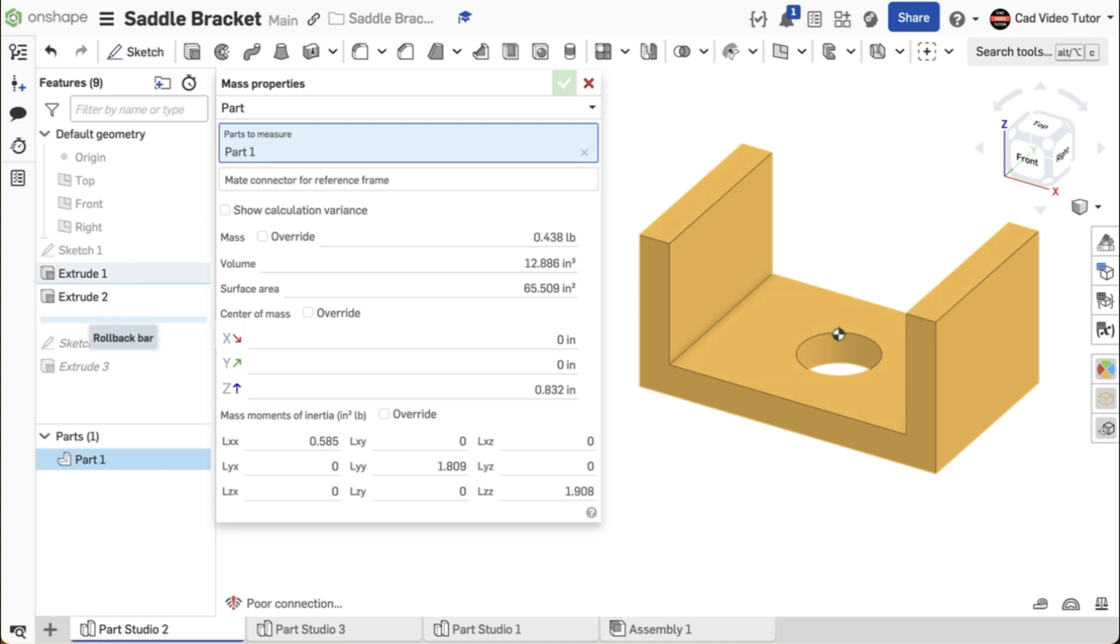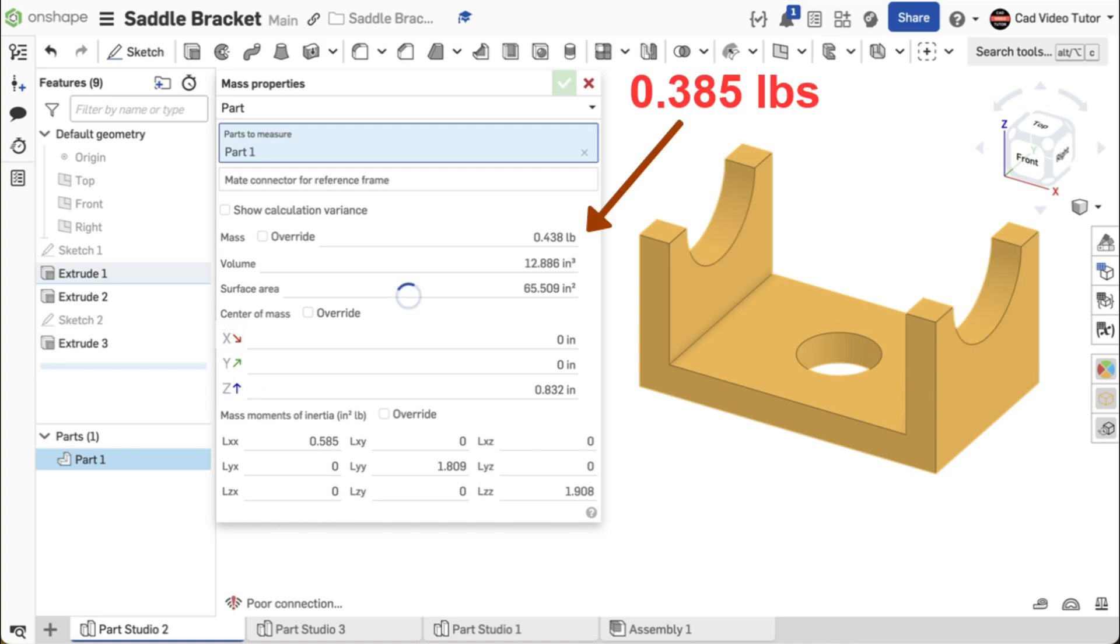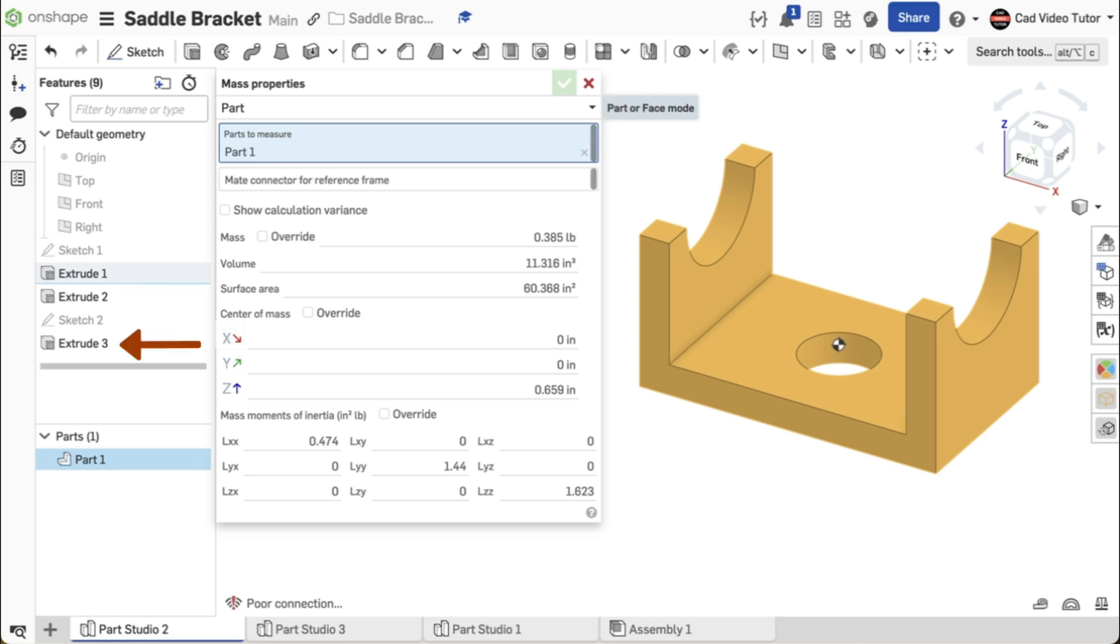The mass should now be 0.385 pounds. If it is not correct now, your error is with the size of the end cutouts. Check in Sketch 2 or Extrude 3. If your part is still not correct, check that the material is set to the HDPE plastic.